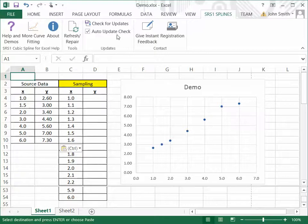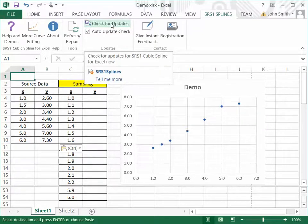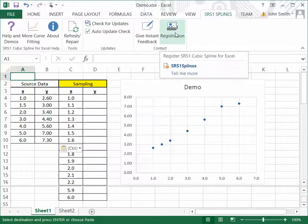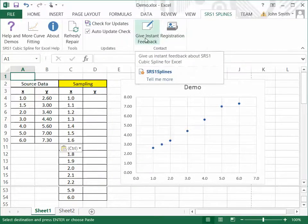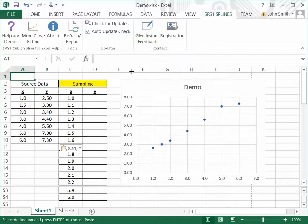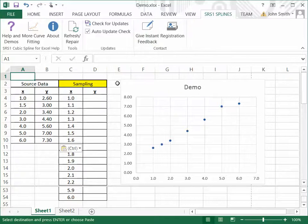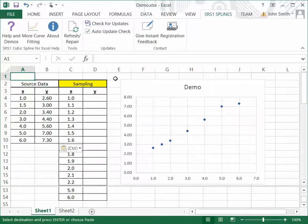There are also a couple of other functions here for, you know, to automatically check for updates for the software. There's a link to register the software and also a link to give instant feedback. You can click on that and type in a comment, suggestion, anything you want, and that suggestion will immediately be sent to us. And, of course, we always welcome feedback about our software.